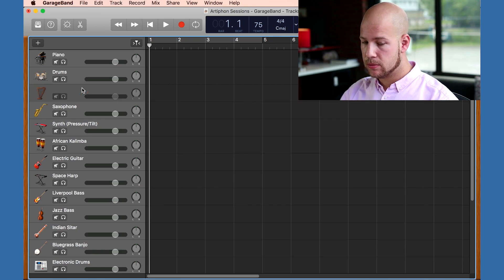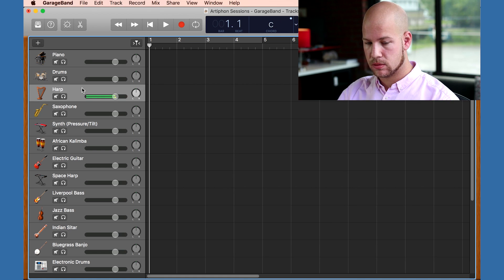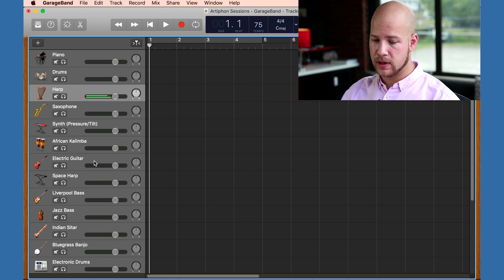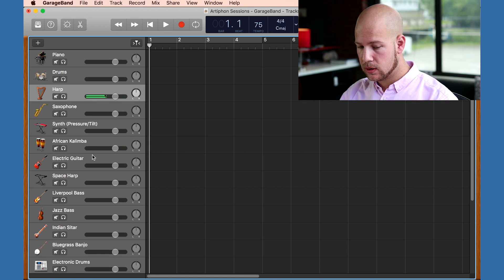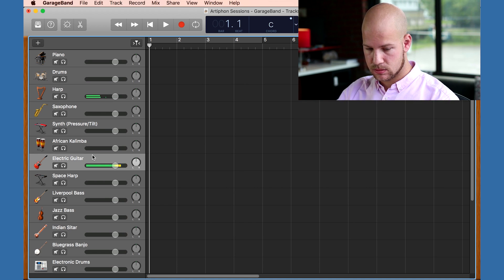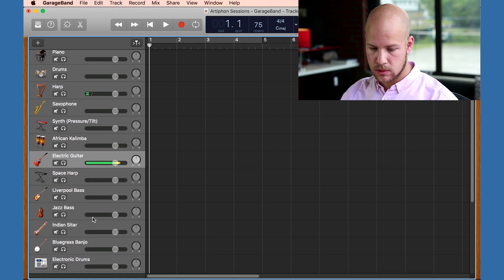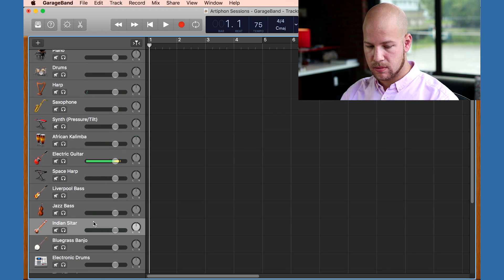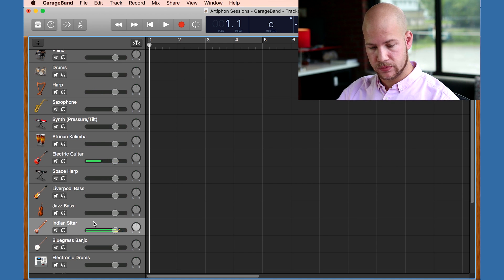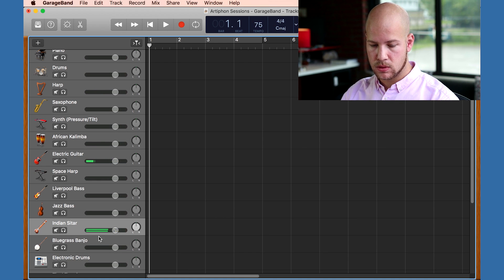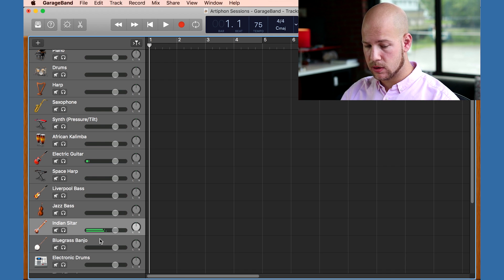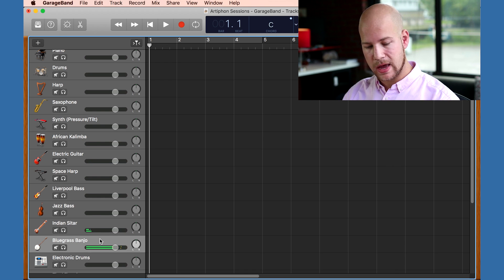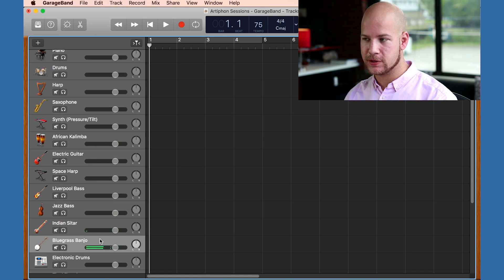So now I'll choose my sound and record something. Maybe a harp. Or the electric guitar. Maybe a sitar. Or the banjo. Yeah, I'll go for the banjo.